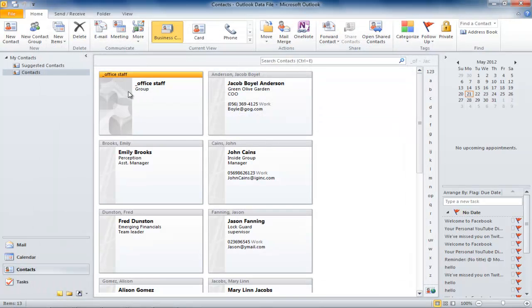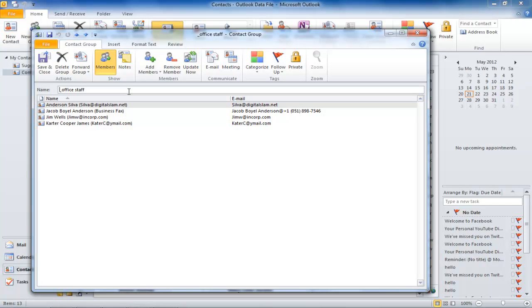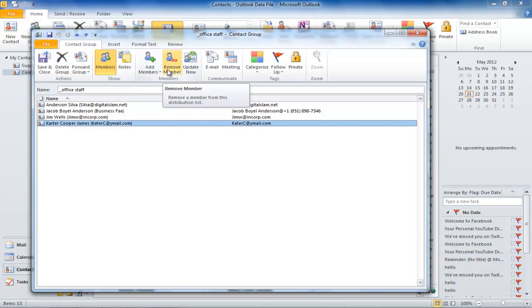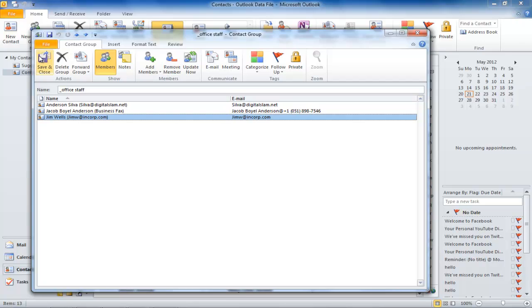You can at any point in time add a new member to the group or a member can be deleted by selecting it and clicking the Remove Member icon. When you are done making the changes, click Save and Close.